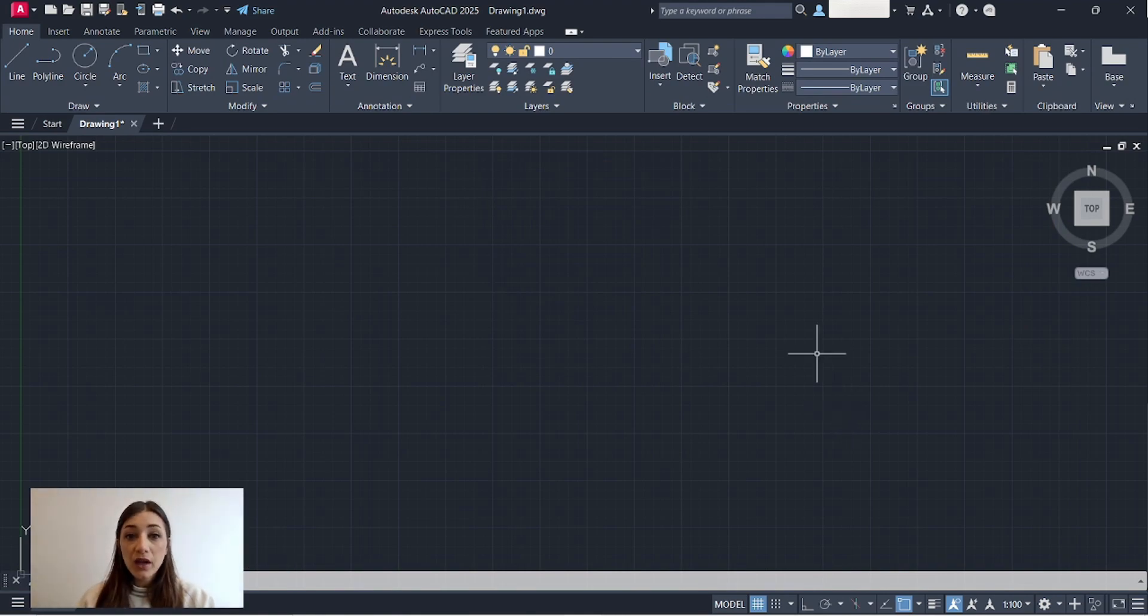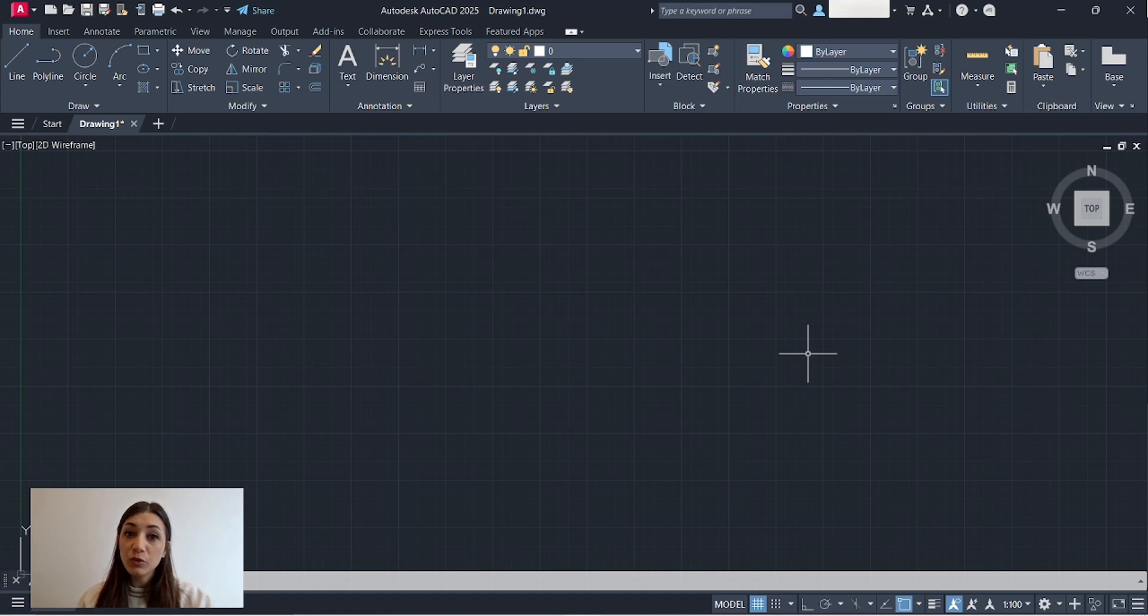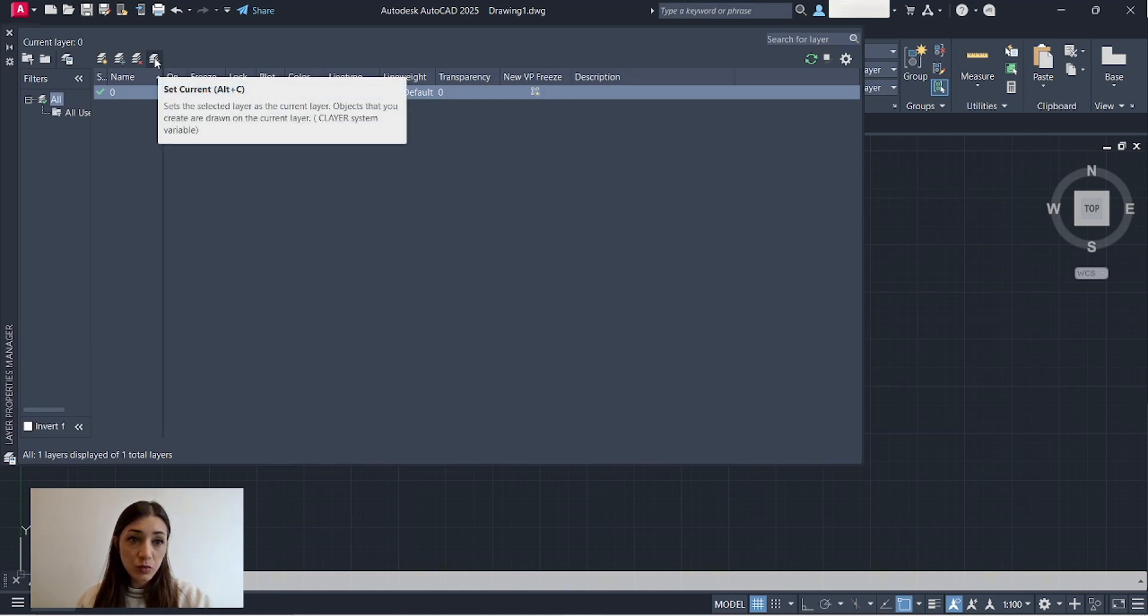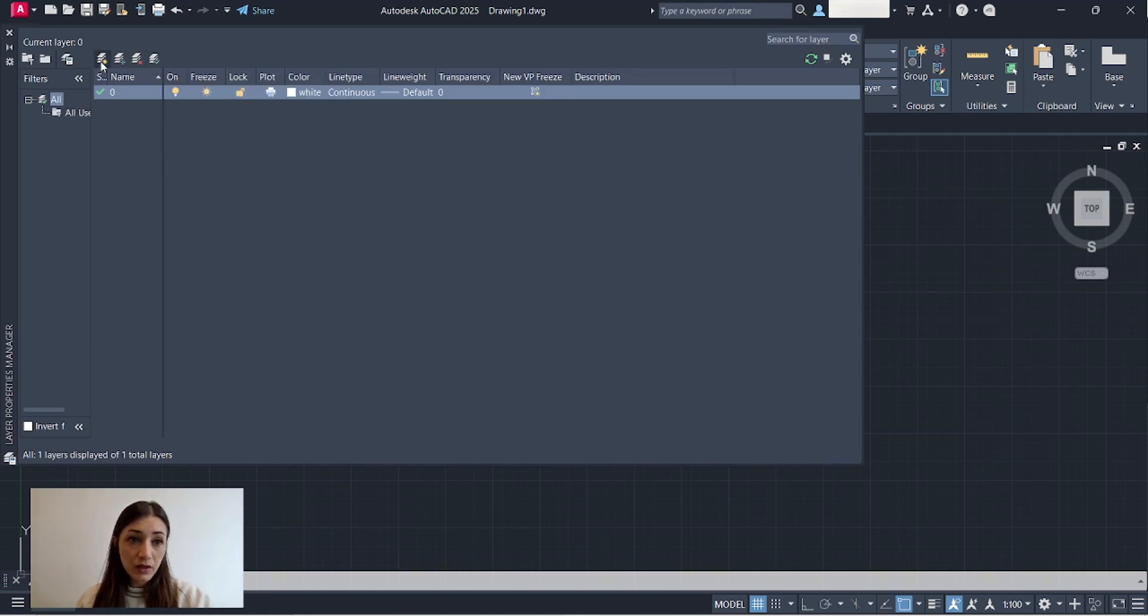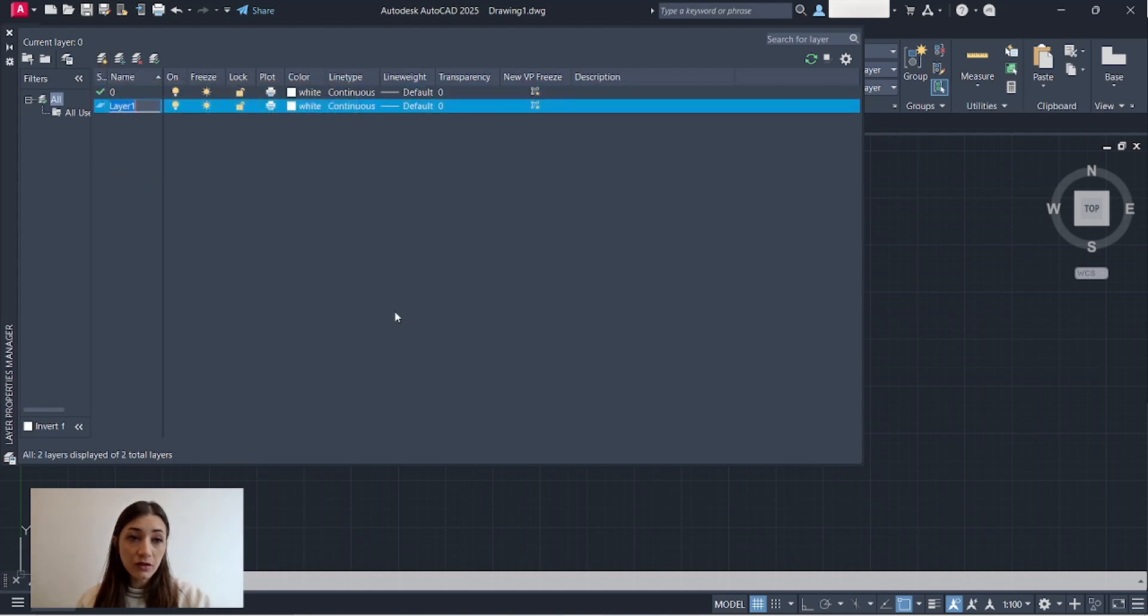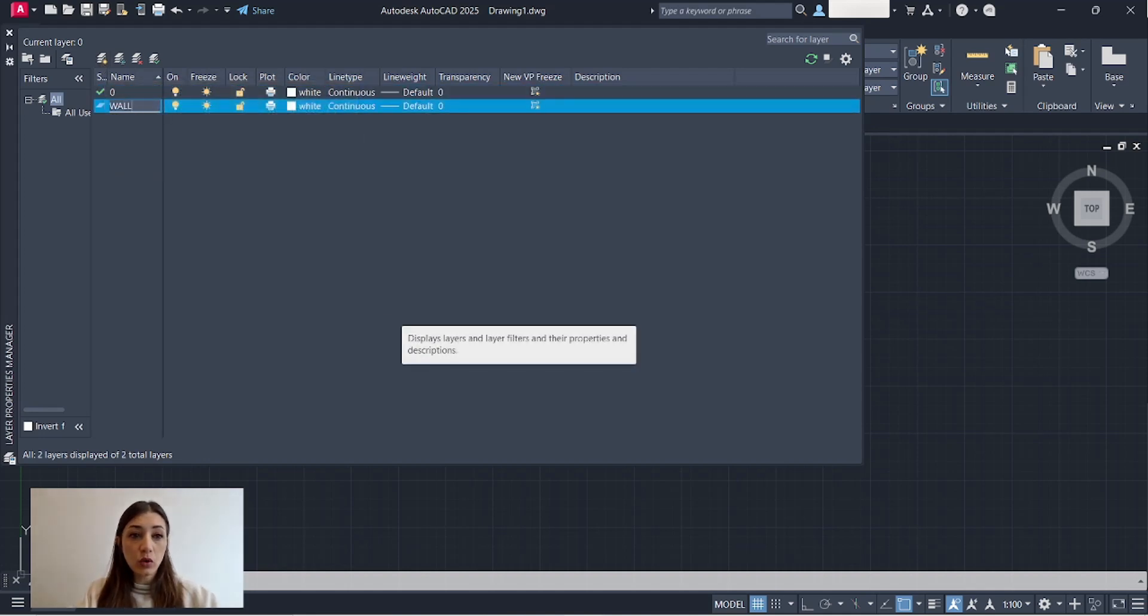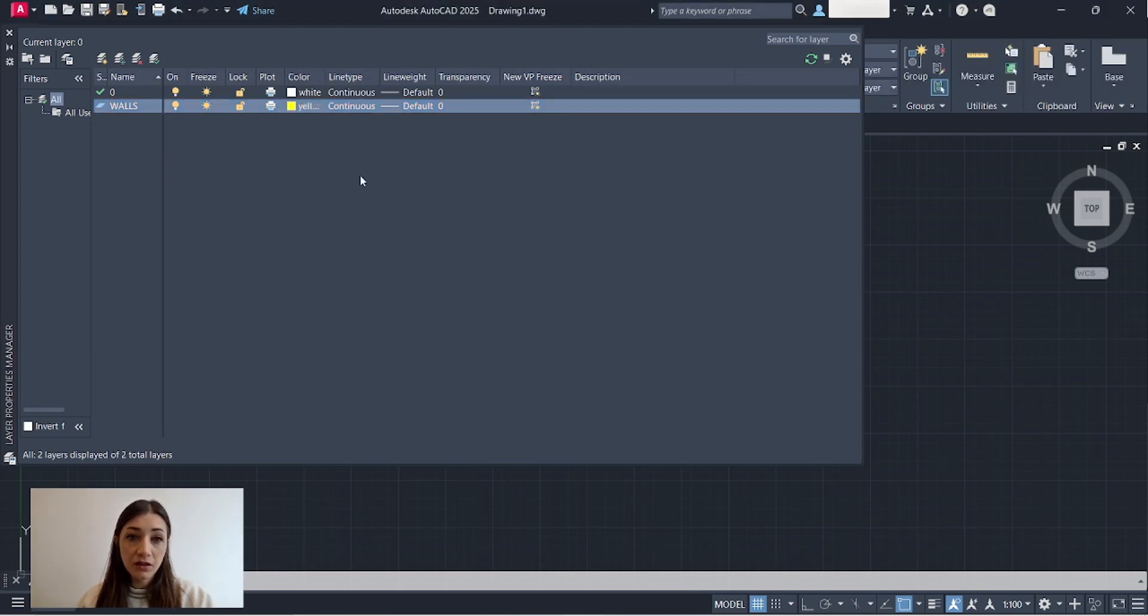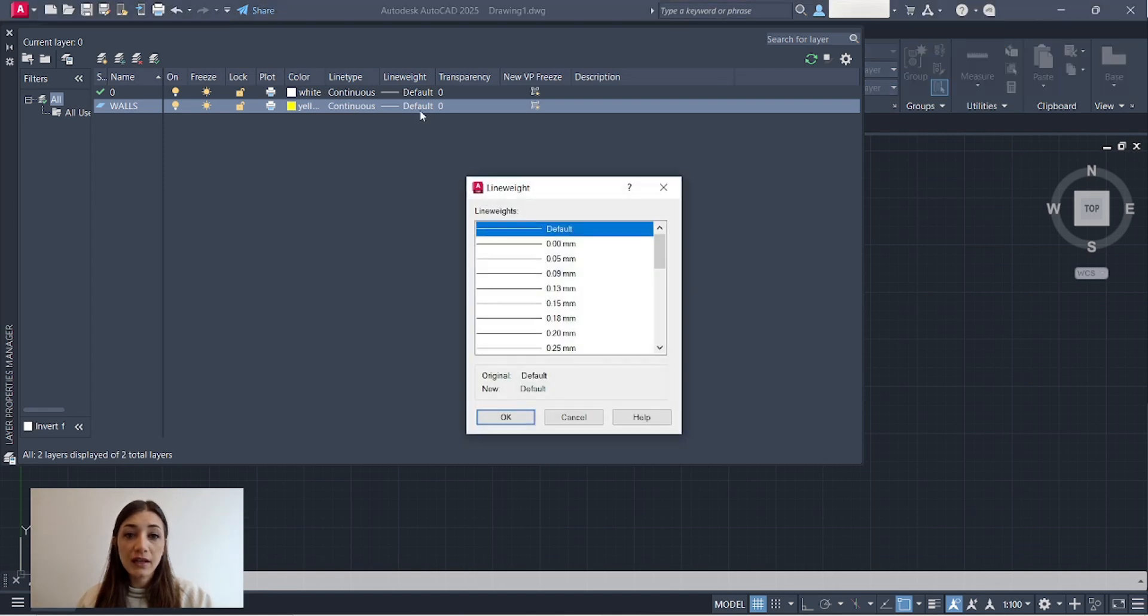Now I want to create a new layer because I'm going to start drawing my walls. I'll go to layer properties, if you hover over these icons a description will pop up. So this one is to create a new layer, I will call it walls, I'll pick yellow for the color, line type is continuous, line weight 0.15.